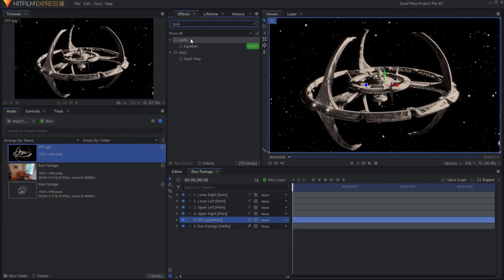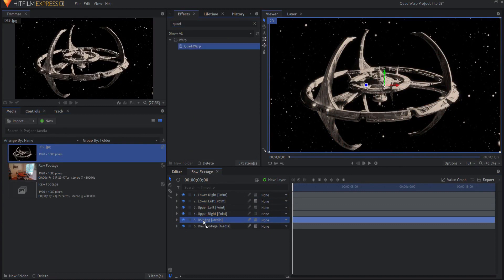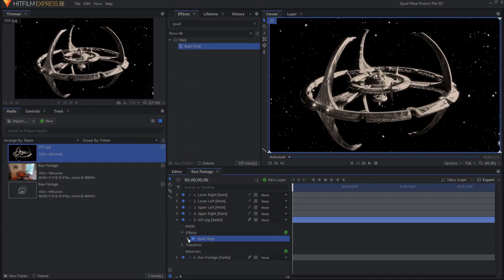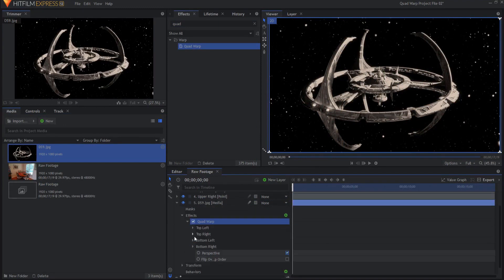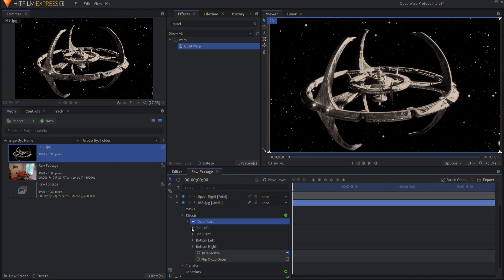Dragging this on to the Deep Space Nine picture. If I open it up you'll see that I have four different points: top left, top right, bottom left, bottom right. I'm going to open up top left.